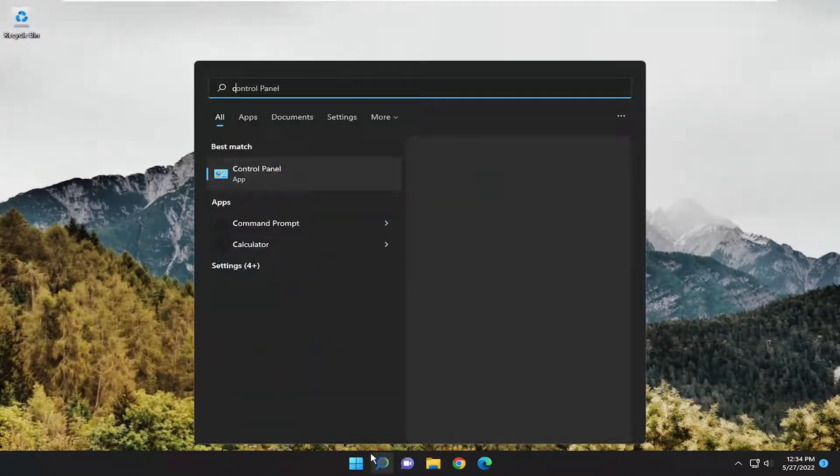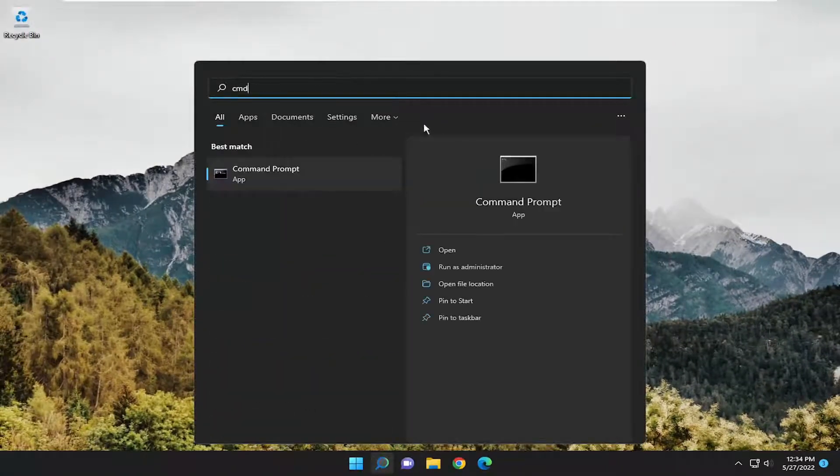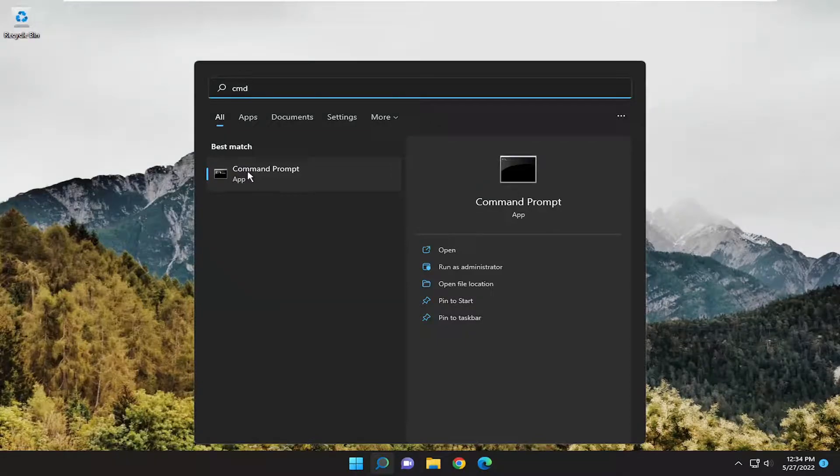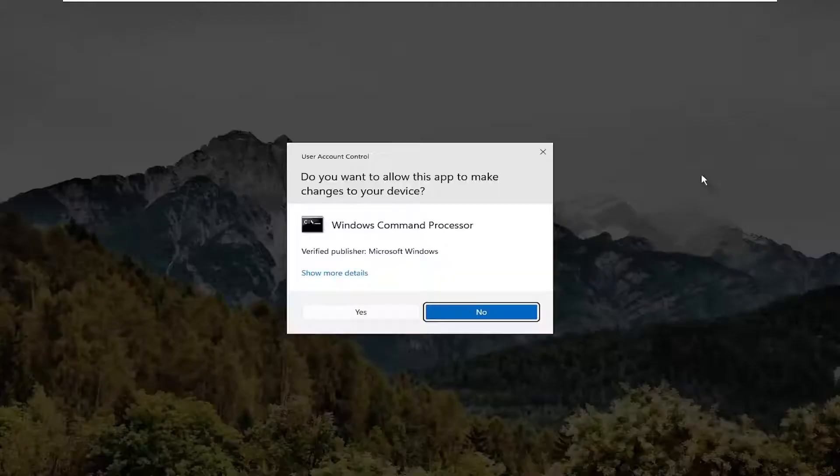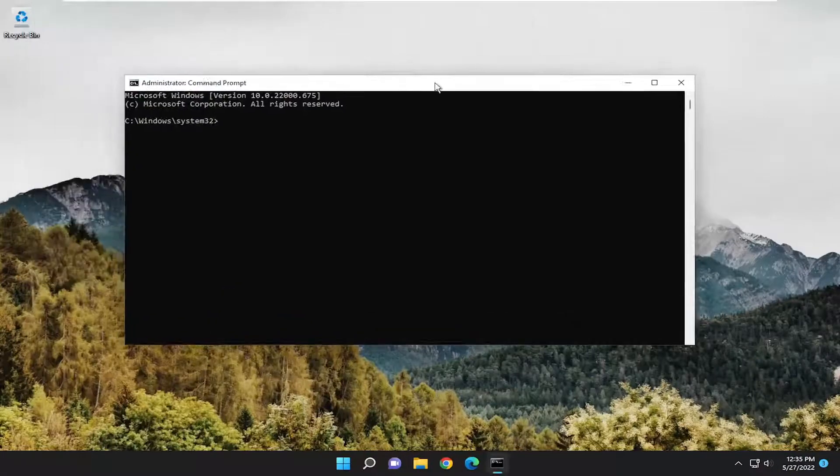Open up the search menu, type in CMD. Best match, it'll say Command Prompt. Right click on it and select Run as Administrator. If you receive User Account Control Prompt, select Yes.